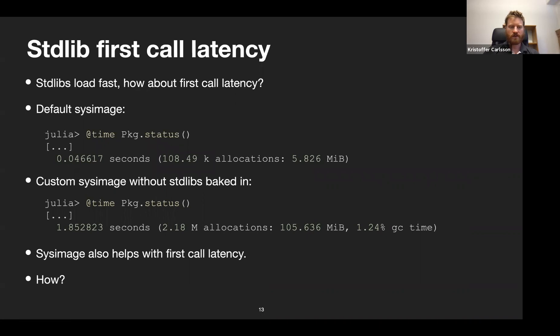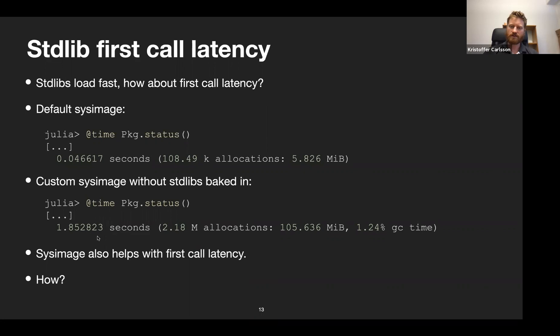Standard libraries load fast, but what about first-call latency? With the default sysimage, timing pkg status output goes fast — about 0.04 seconds. But with the sysimage that has no standard libraries baked in, it takes significantly longer. So sysimages help with both package loading time and first-call latency. The question is: how is that done?